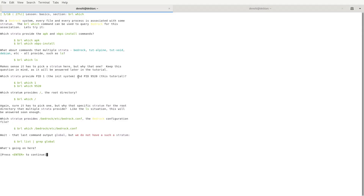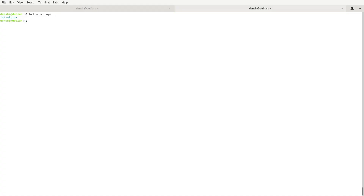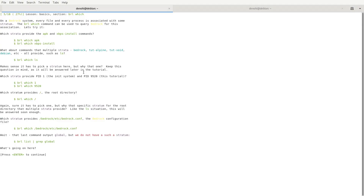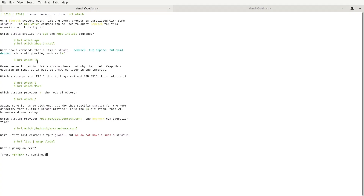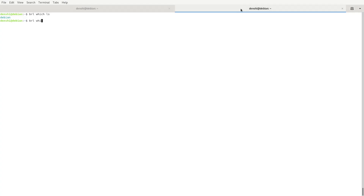Every file and process is associated with some stratum. The brl which command queries Bedrock for that association. We check which strata provide apk and xbps-install — it says Alpine and Void respectively. For a command like ls that multiple strata have, brl which ls says Debian. We also check pid1 (the init) and the tutorial's PID — both say Debian. brl which / also says Debian. And brl which /bedrock/etc/bedrock.conf says 'global.'